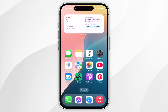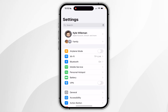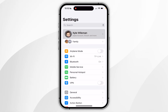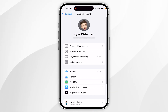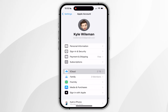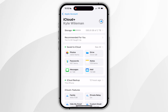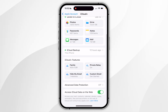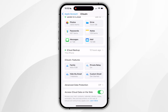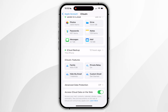The first thing we need to do is go into the Settings application, then find your name at the top and click into that. You then want to find where it says iCloud and click into that, then scroll all the way to the bottom to where it says iCloud Plus Features. Here you should see the Hide My Email option, so click into that.